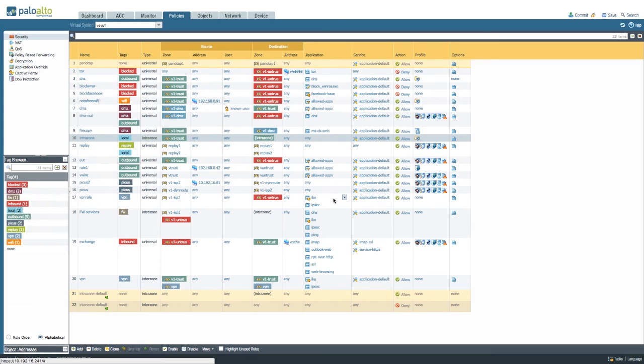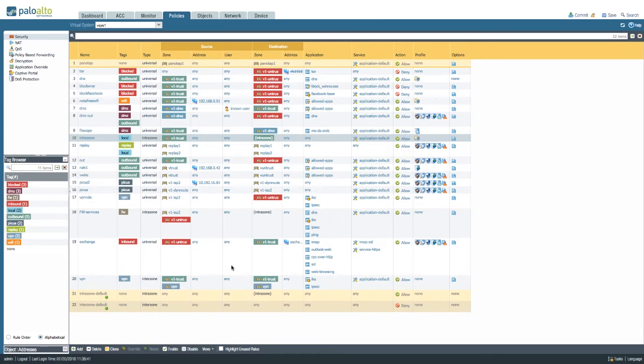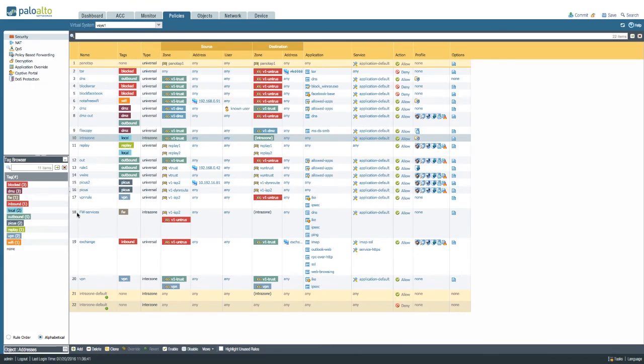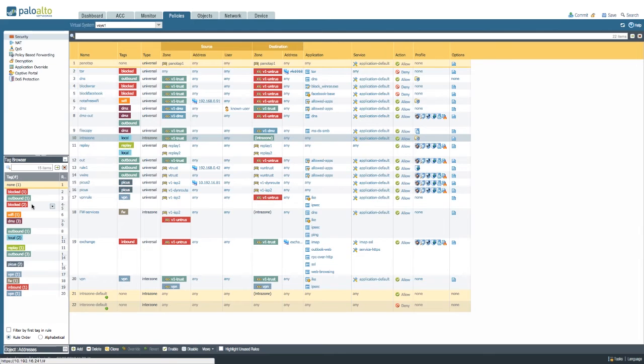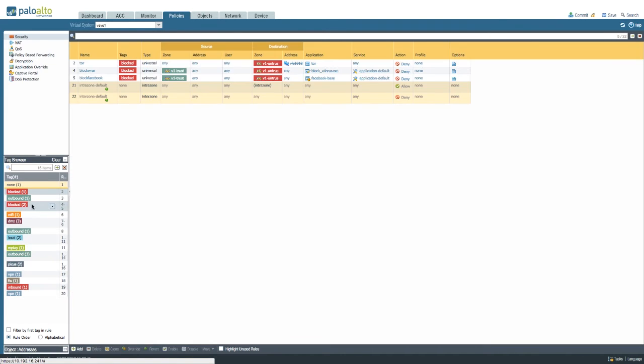The tag browser can also be used to easily filter out specific policies, so instead of using the filter view, you can access the rule order and if you only want to see, for example, the security policies that have been tagged as blocked, simply click the tag you want to filter, and the filter is created automatically that only shows you the rules that have been tagged with the appropriate tags.